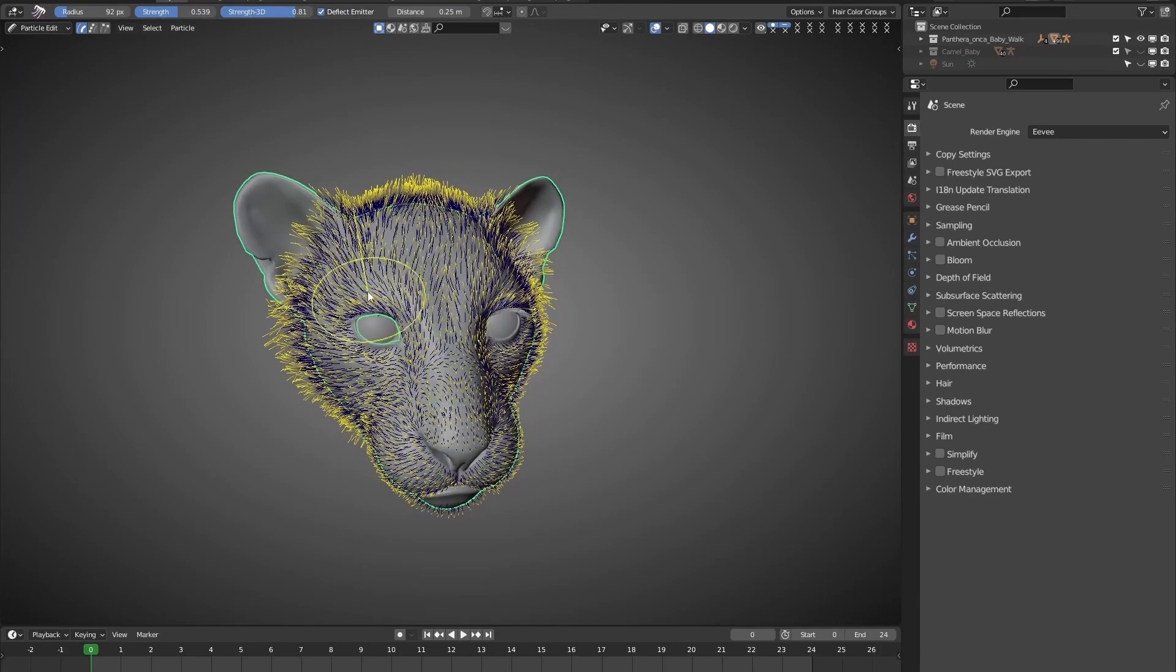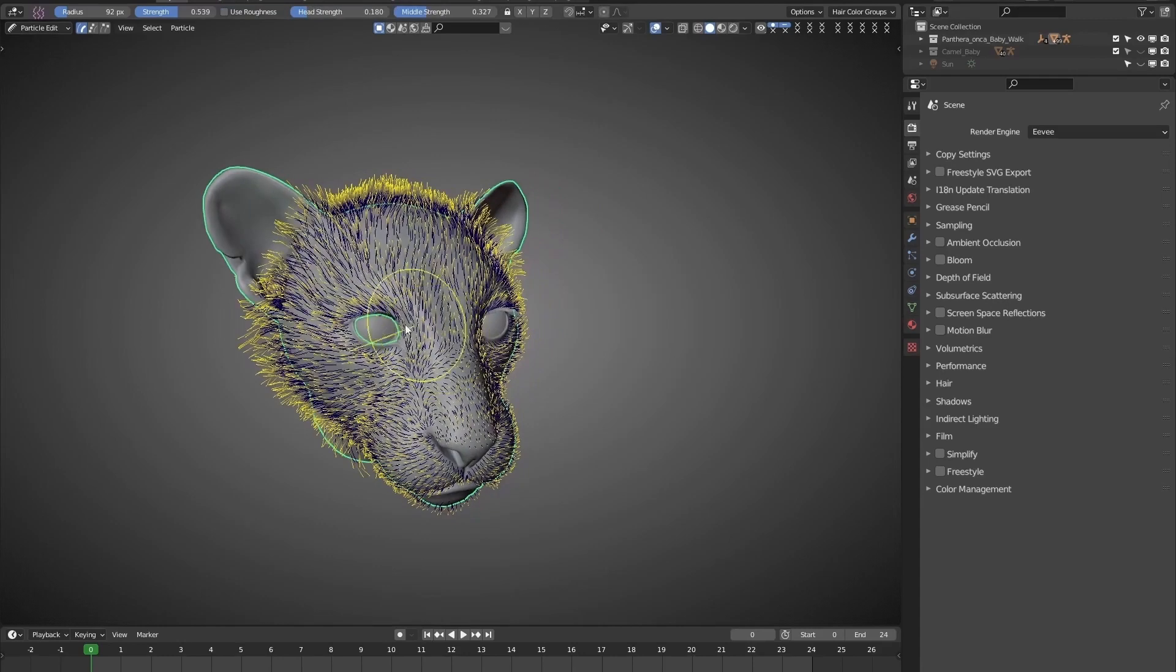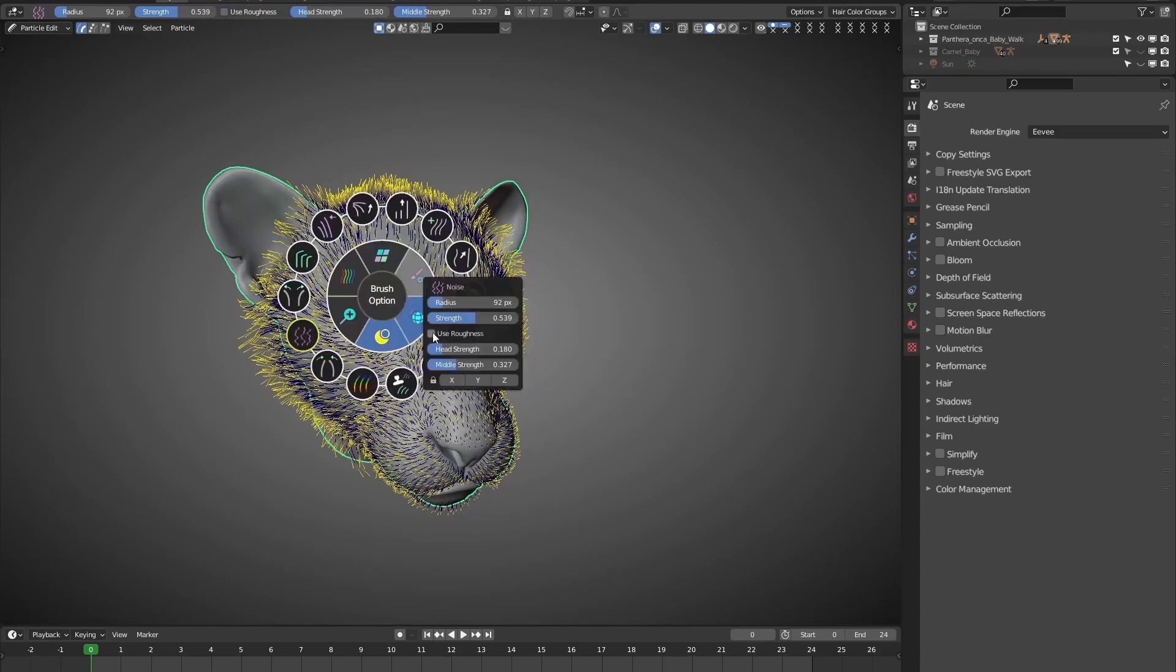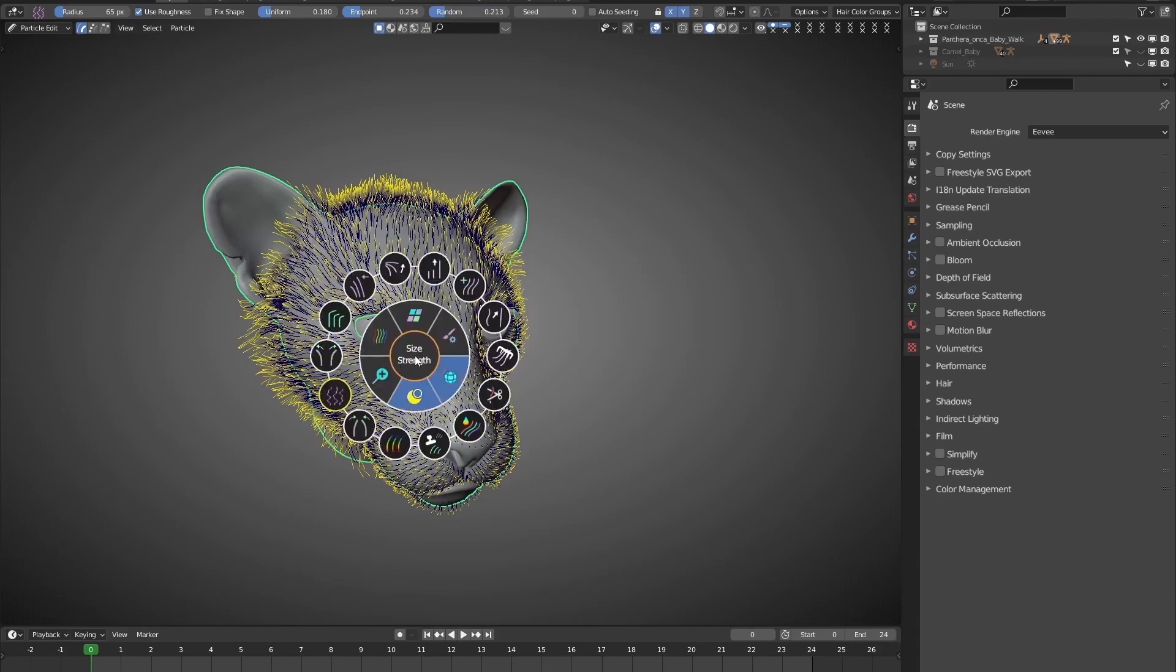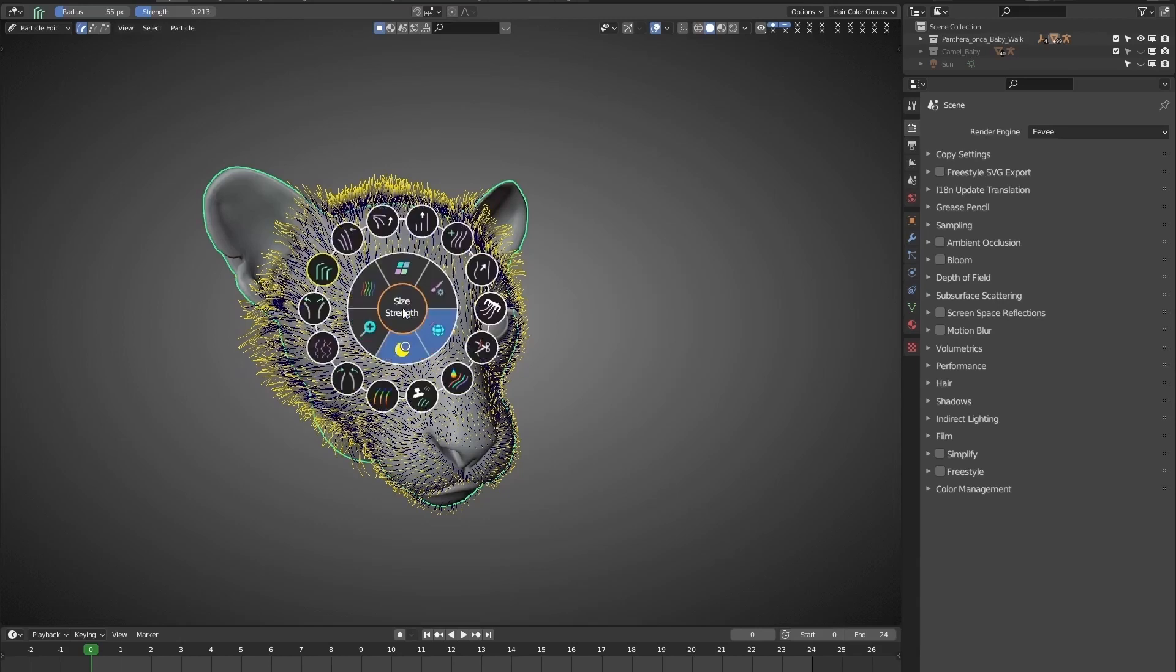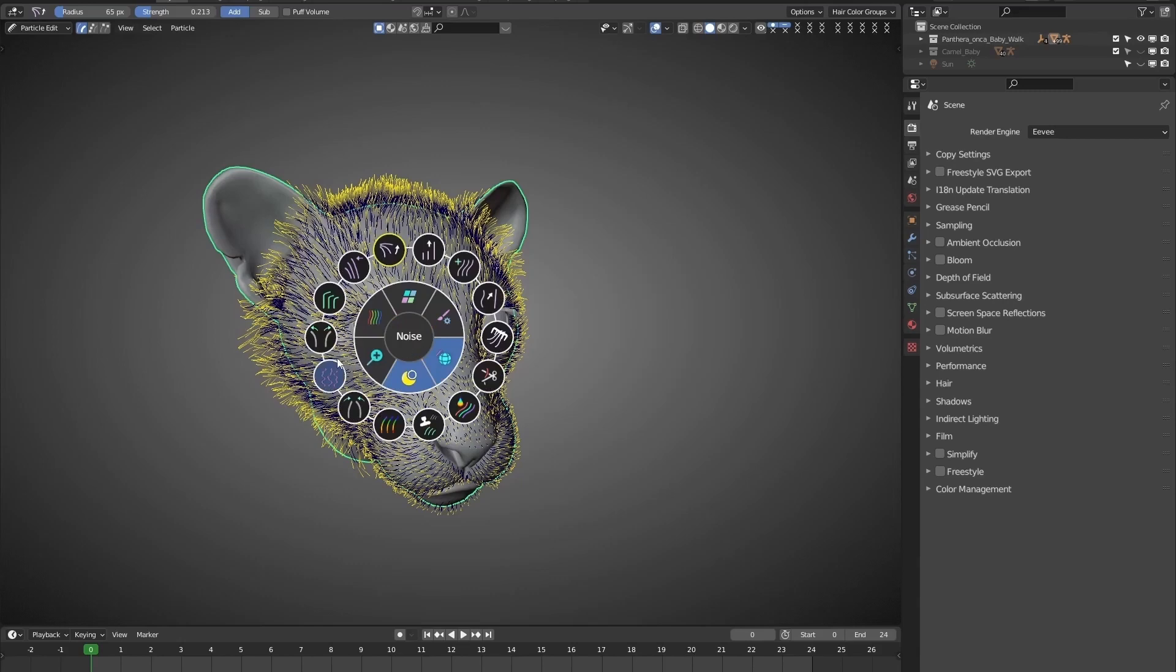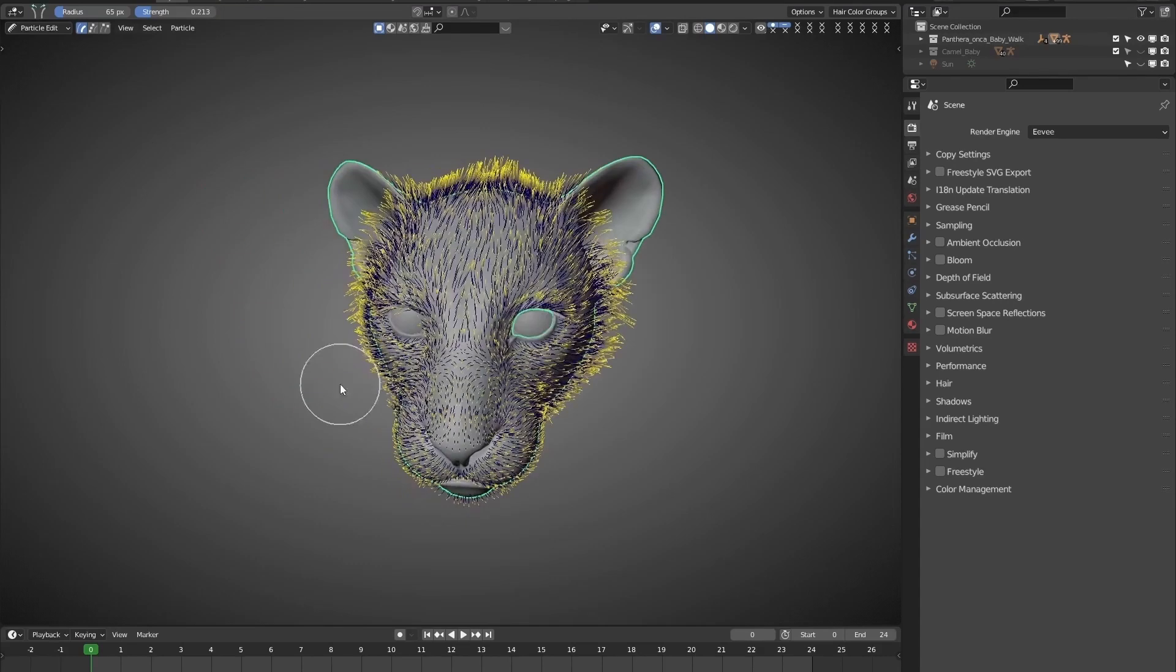Let's put them into practice. Select Noise brush. And let's adjust it further. Then switch to Bend brush. Then Puff. Just using this Pi menu, we can do everything. Very cool.